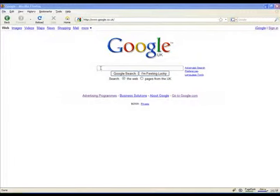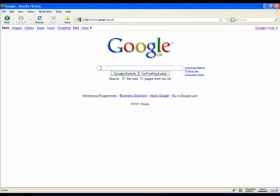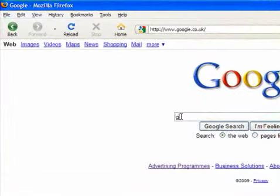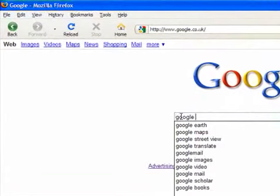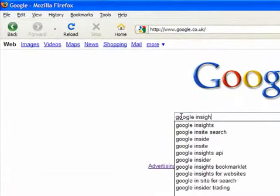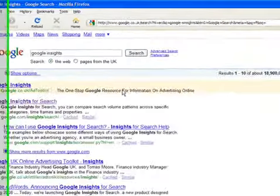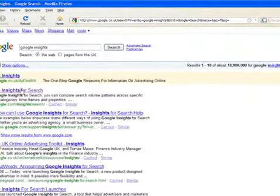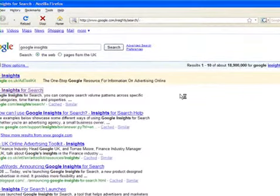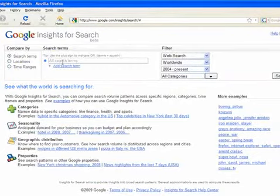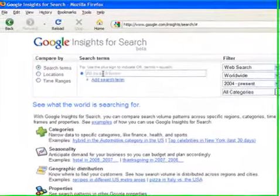In this video we're going to run through a tool from Google, it's free to use, called Google Insights. Basically this tool allows you to see trends and the amounts of searches that are taking place for a product over time.